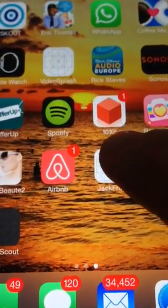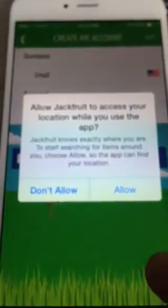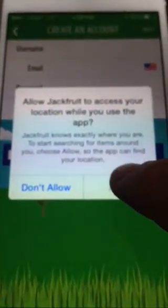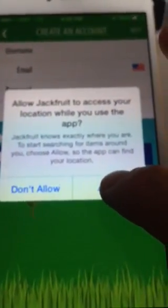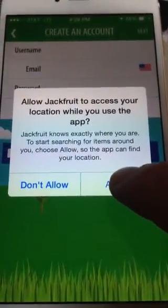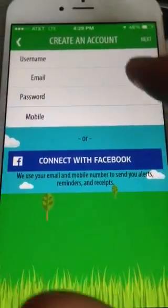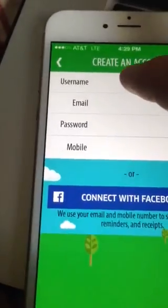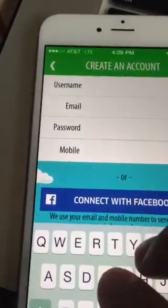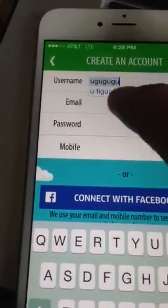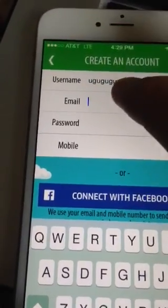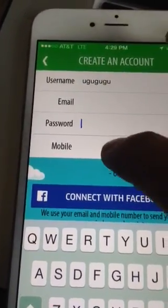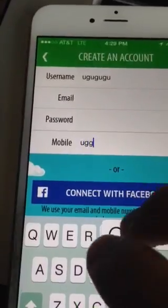We have the Jackfruit app open. You have your splash page, you can sign up. It's going to ask if you can use your location — allow. Then you put in your username, email, password, and mobile number.